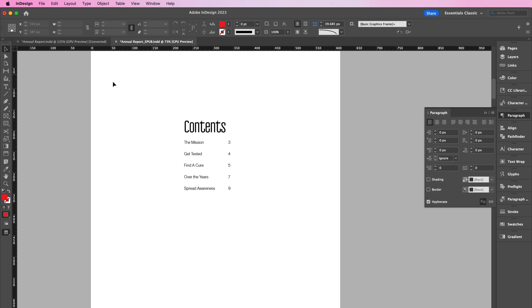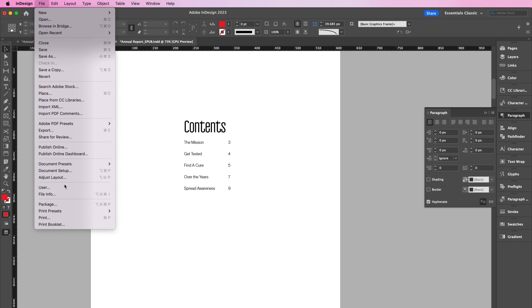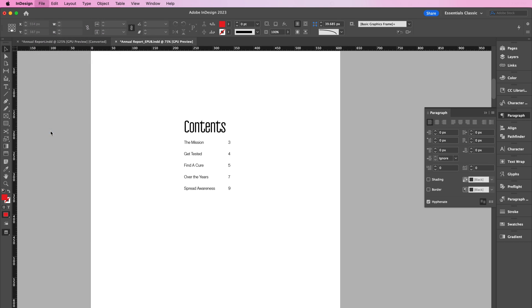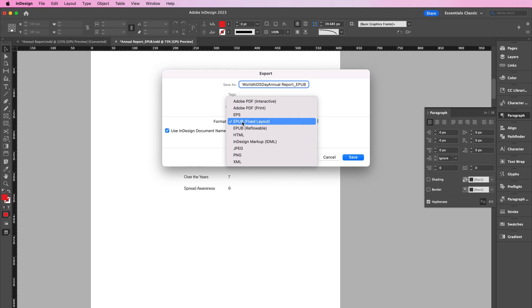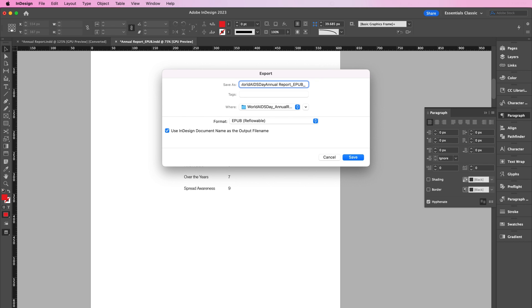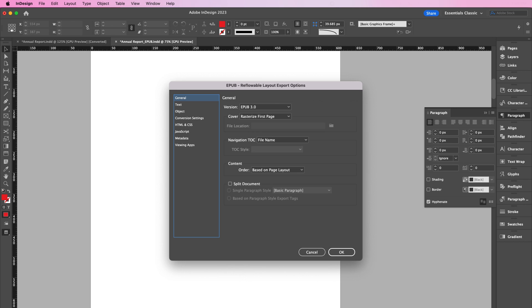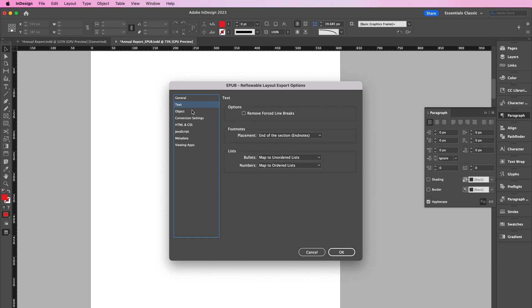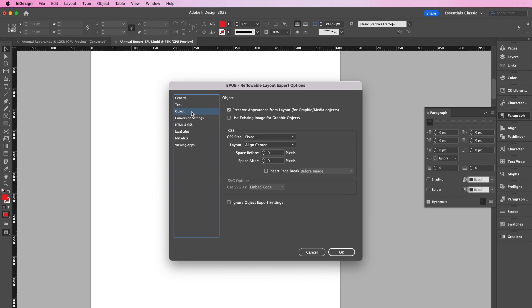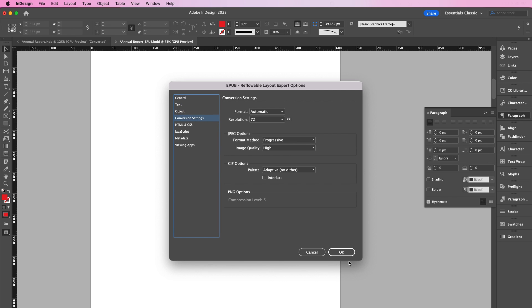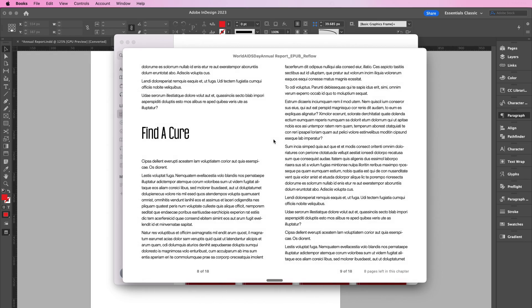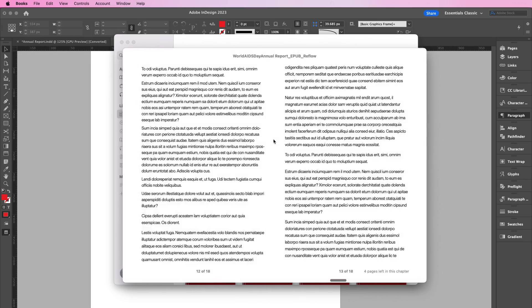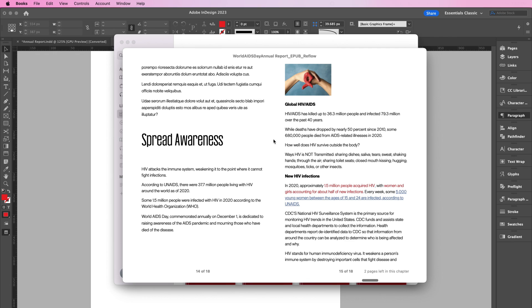If you would like to view your EPUB as reflowable, just go to File, Export, and select EPUB reflowable. As you can see in the video, I stripped out the ribbon icons and red circles before exporting again. The reflowable version works best when the design is simple and not too complex.